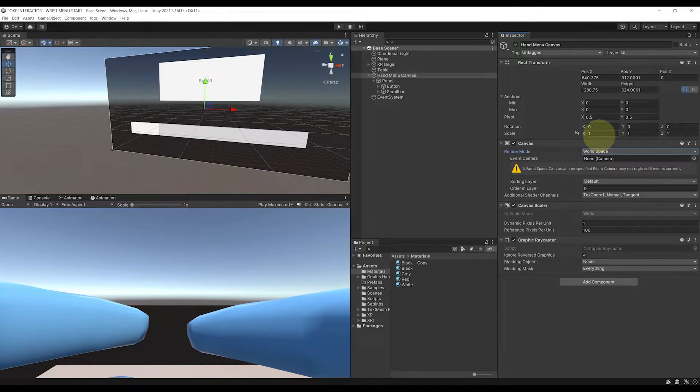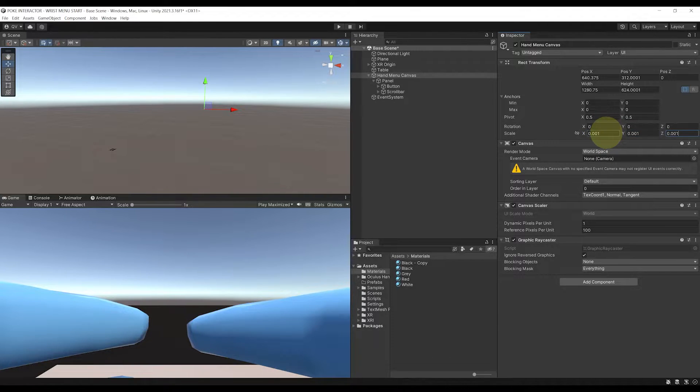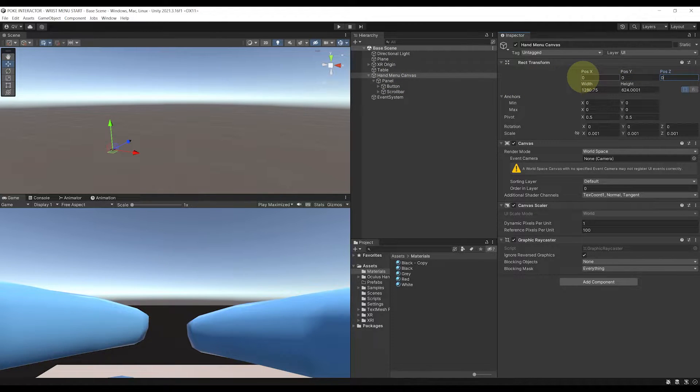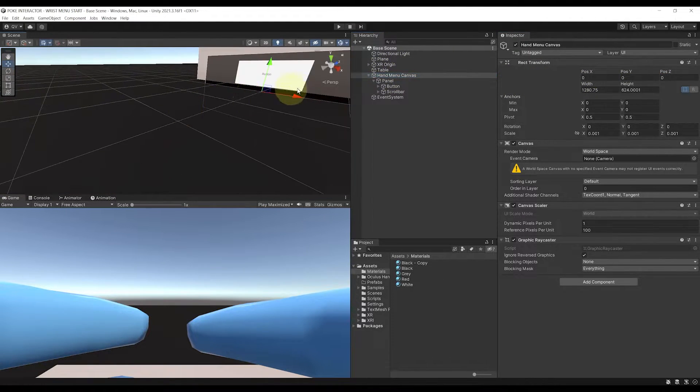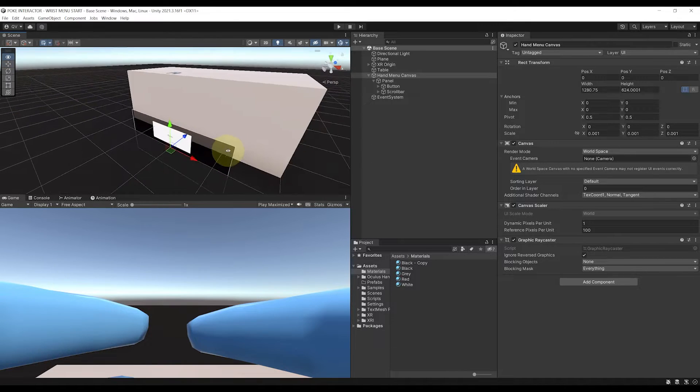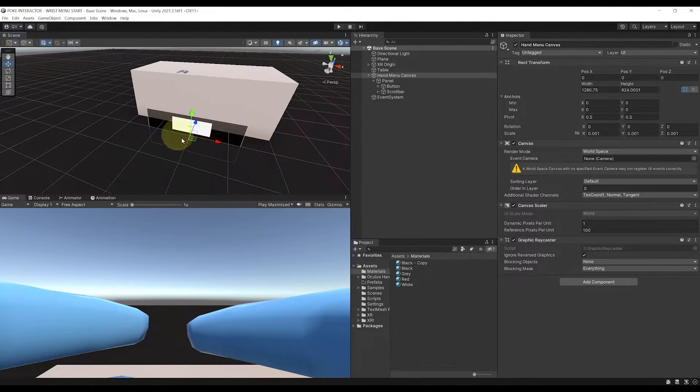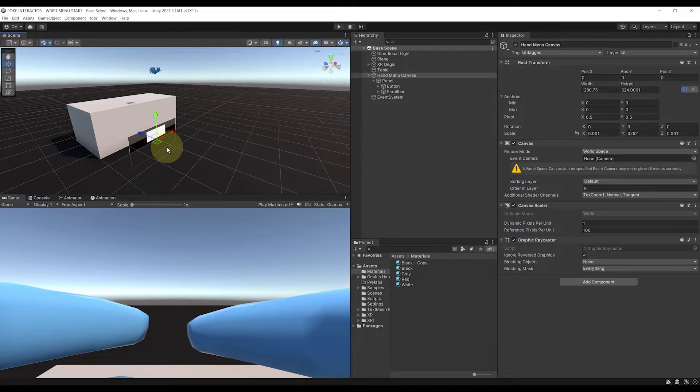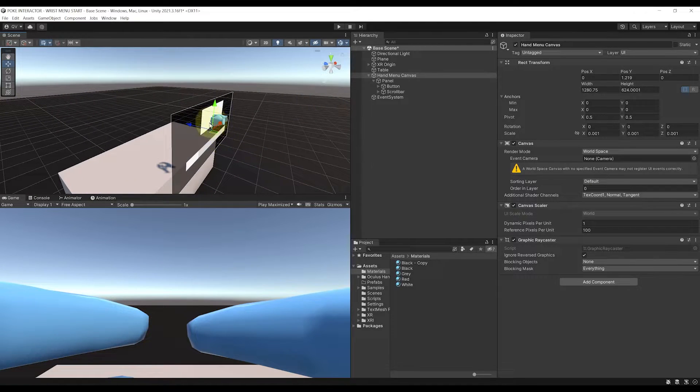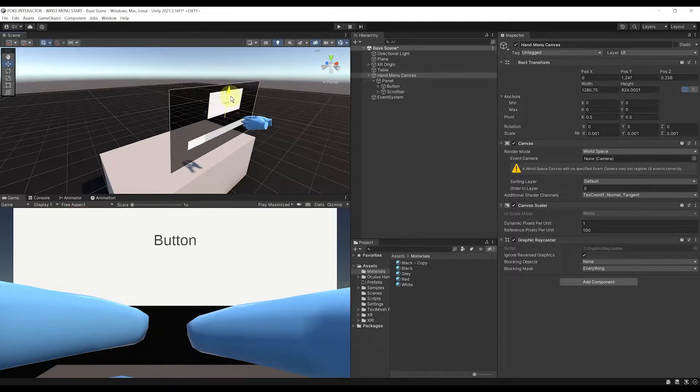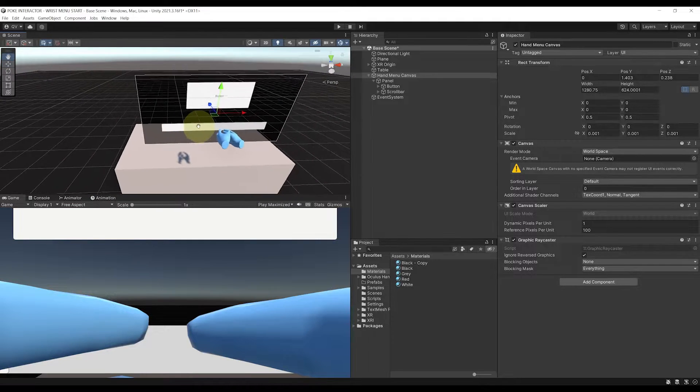Now, what's left is to scale down the canvas to 0.001 on all axes. Okay, finally, we can reset its position to 0.00, and if we double-click on this canvas, as you can see, it is now placed at the center of our world, and we can place it around like we would with any 3D object by moving and rotating it. Perfect!